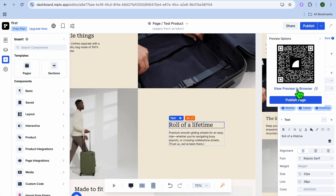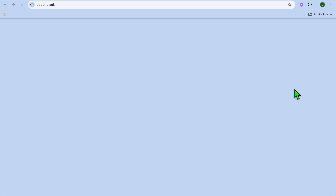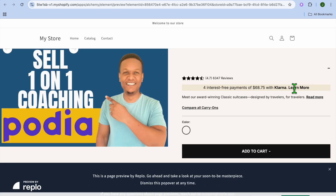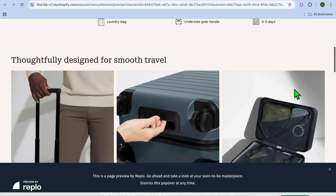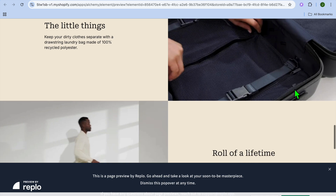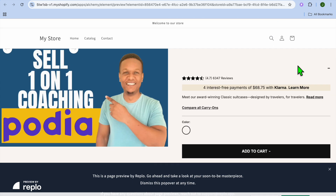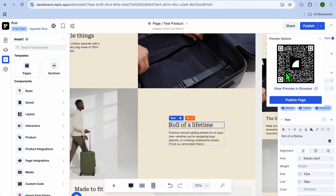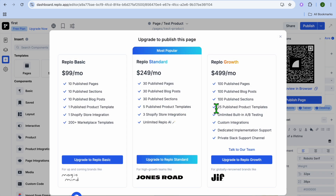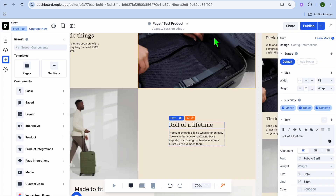To finish, you'll see the preview loading up. You can tap on View Preview in Browser to see how the page looks. If you'd like to add it to your store, unfortunately tapping on Publish Page requires one of their paid plans — they don't publish on free plans, so you'll need to upgrade.